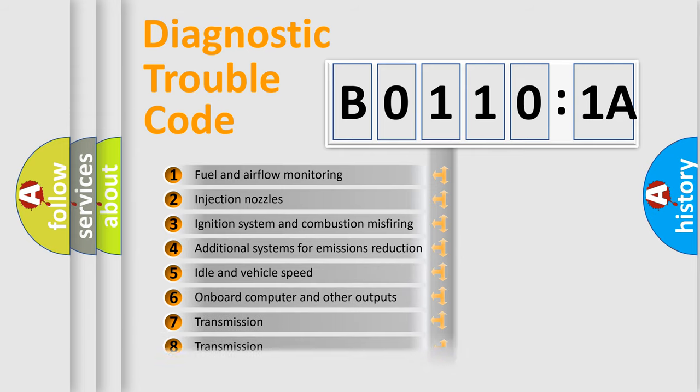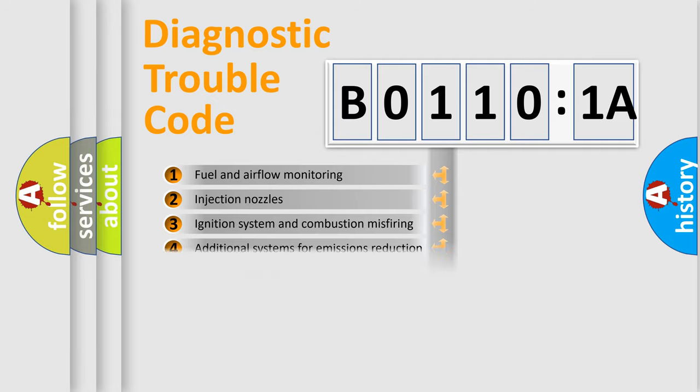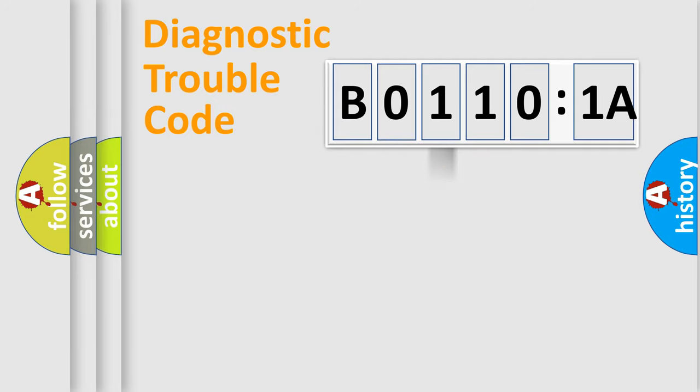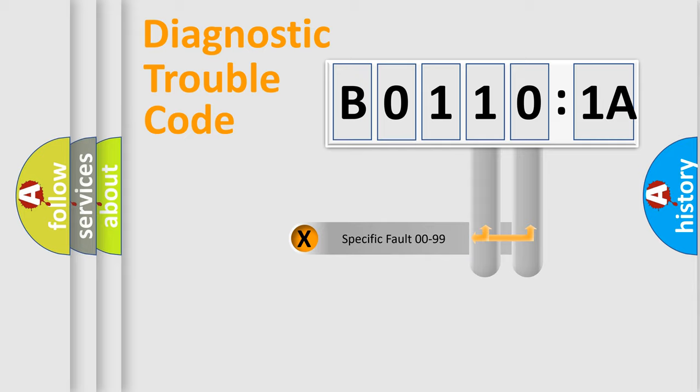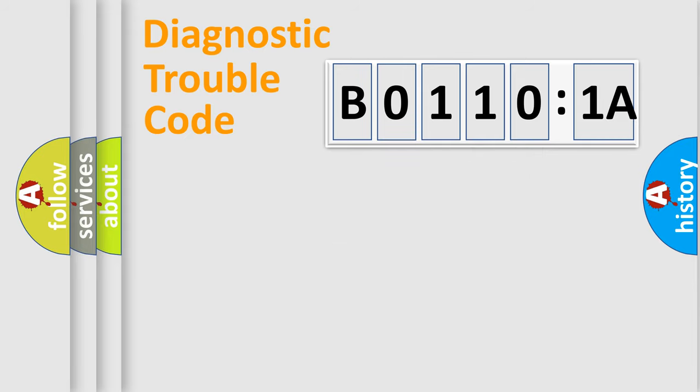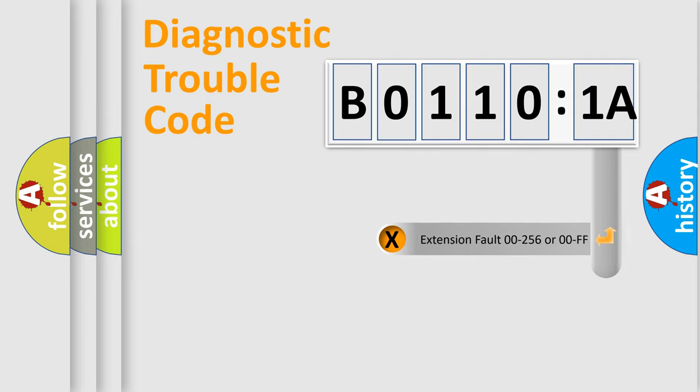The distribution shown is valid only for the standardized DTC code. Only the last two characters define the specific fault of the group. The add-on to the error code serves to specify the status in more detail.